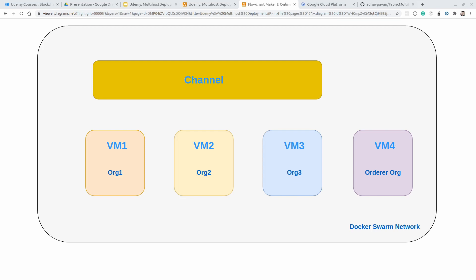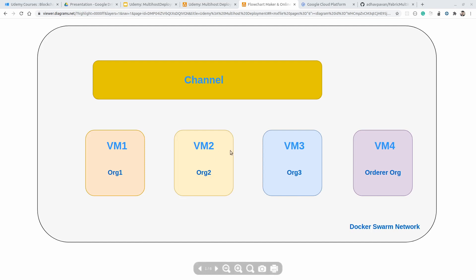As I already mentioned, in this multi-host deployment course we are going to use a total of 4 organizations. On the screen you can see we have 4 virtual machines as well — one for each organization. For organization 1, VM1; for organization 2, VM2; for organization 3, VM3; and for the orderer organization, VM4. These 4 virtual machines have already been created. We are going to start the component and communication configuration from this video onward.